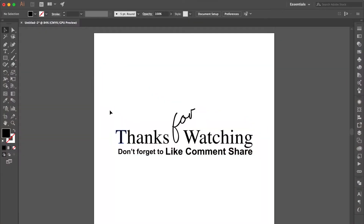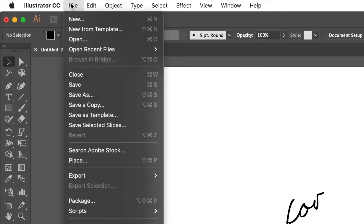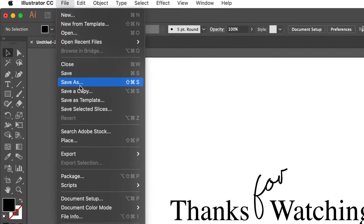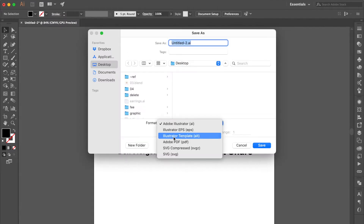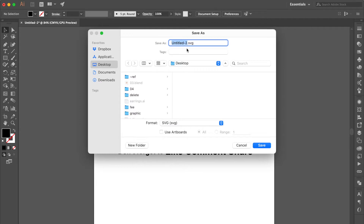When you've finished your vector graphic in Adobe Illustrator, go to File and select Save As. Under Format, choose SVG. Change the name to Thank01 and click Save.